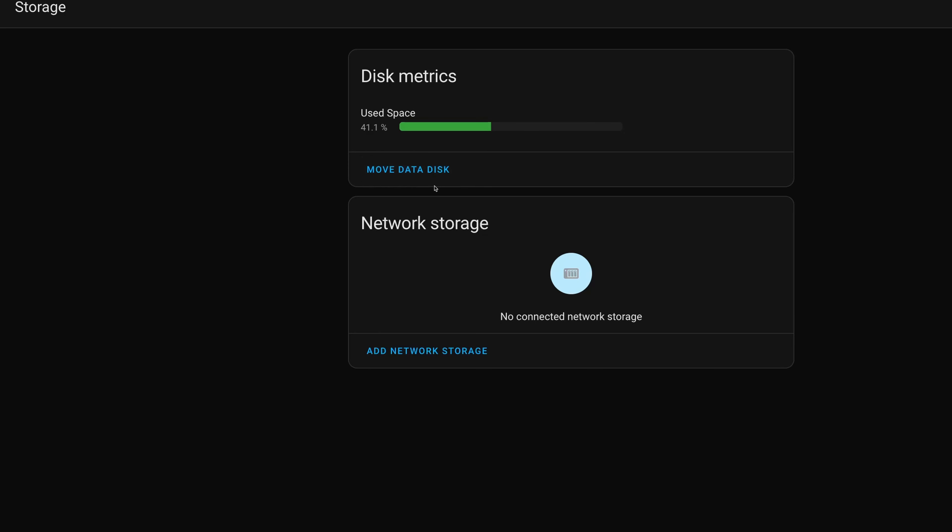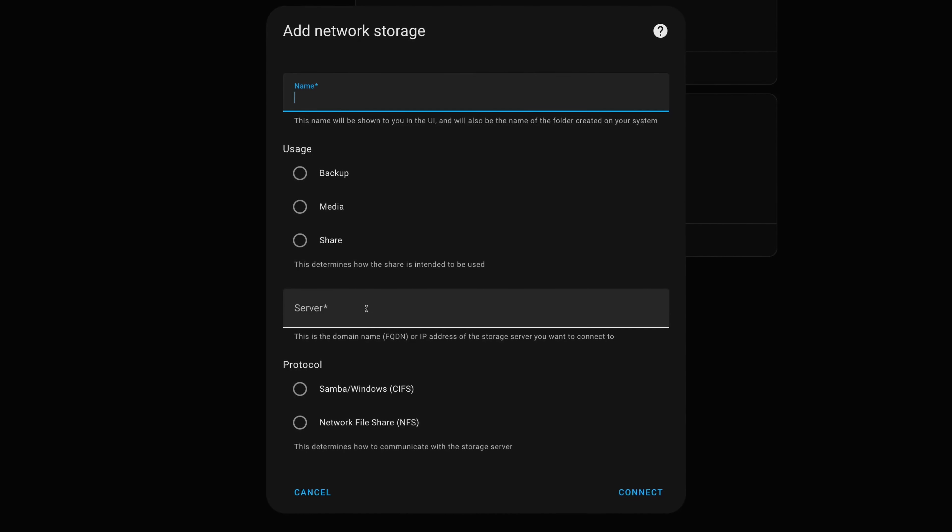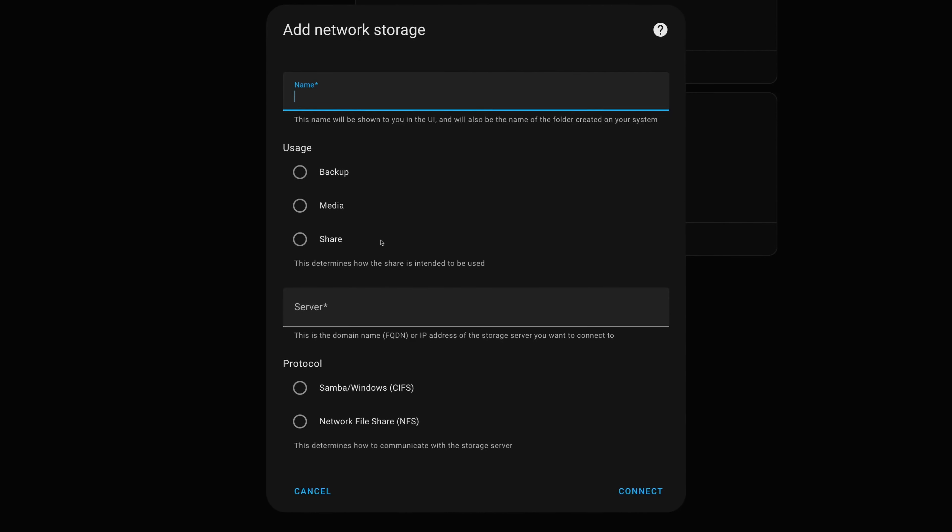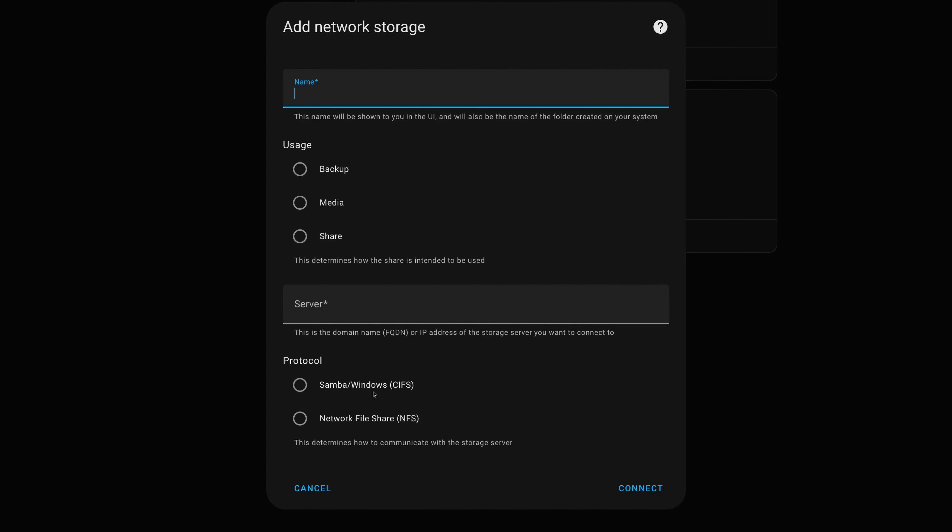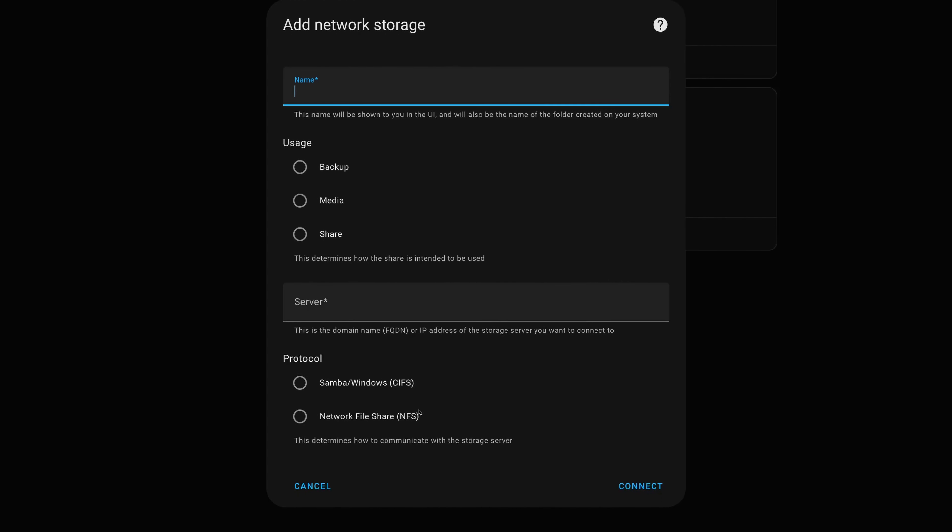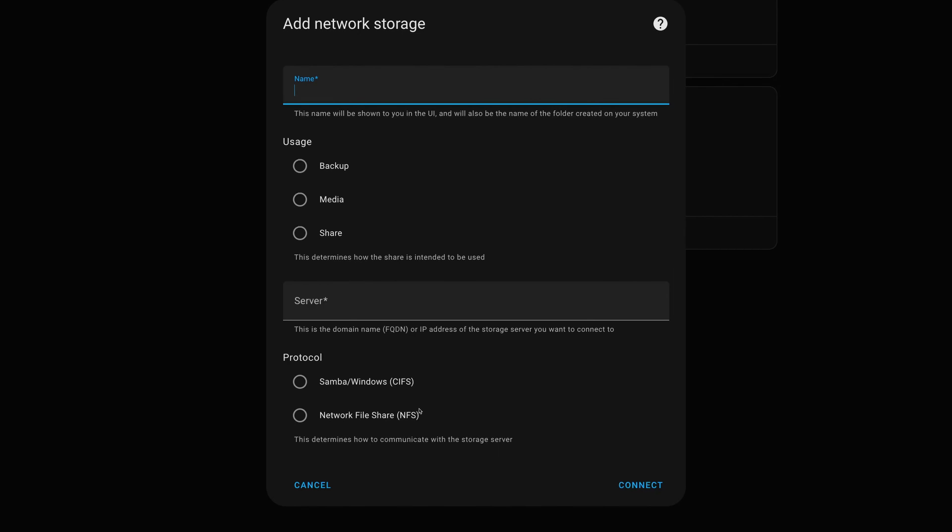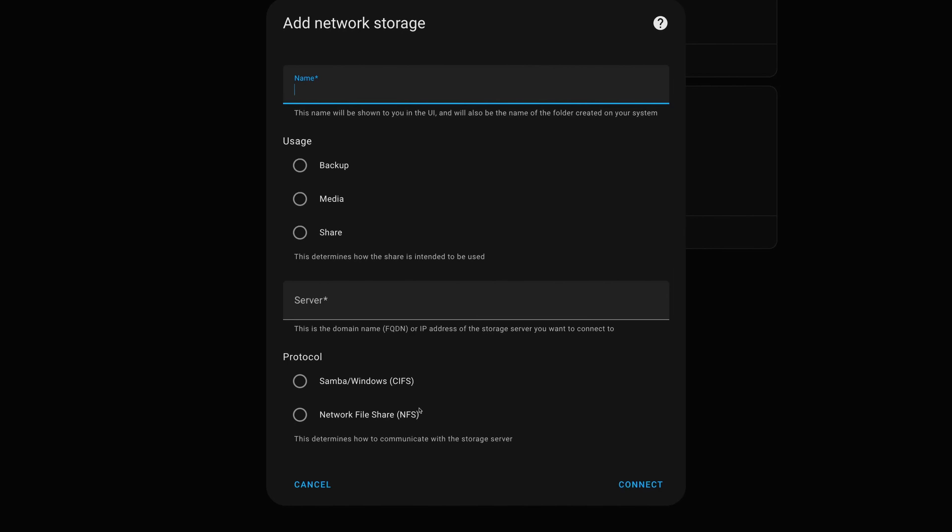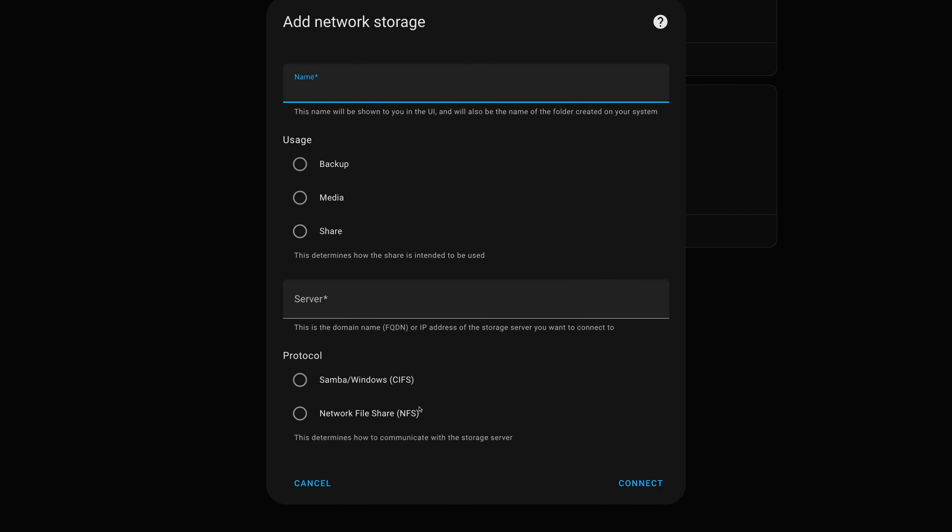So if we back out of backups here, we've also then in this system settings got storage, and I'm going to click on storage and we can see the details of our data disk. We've got used space is 41% and we can move that if we wanted to, maybe to a USB mounted SSD or in the case of a Home Assistant Yellow if we had an NVMe storage drive installed. I'm not going to do that here, but what I am going to do is click on add network storage and that's going to bring up this window here where we can enter some details.